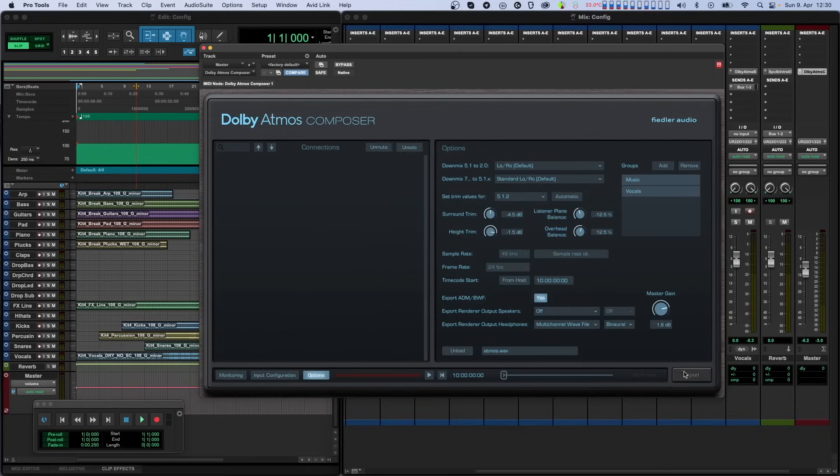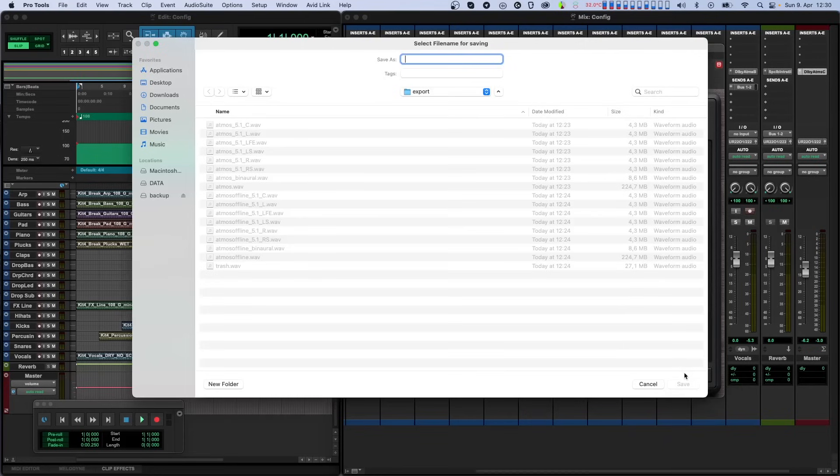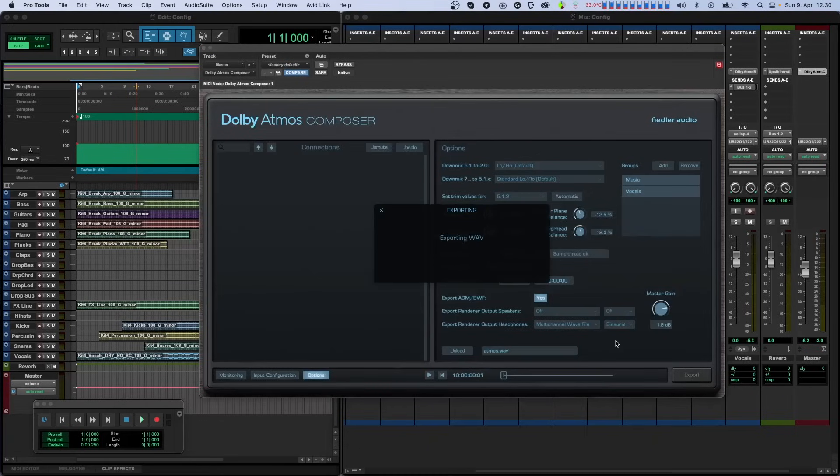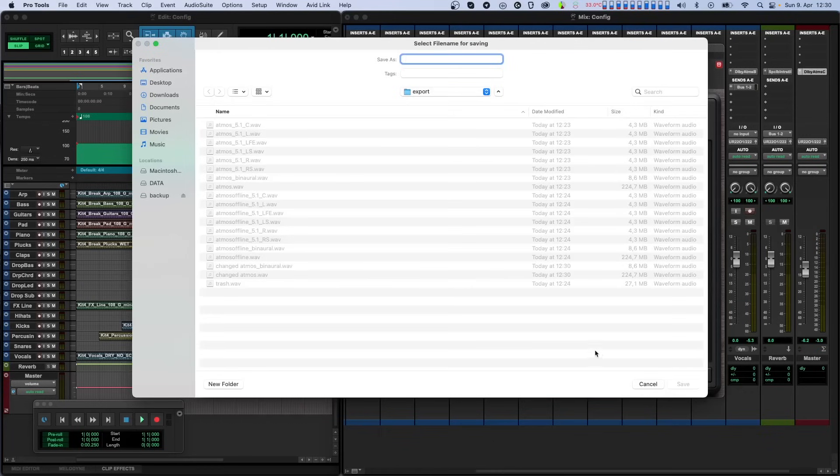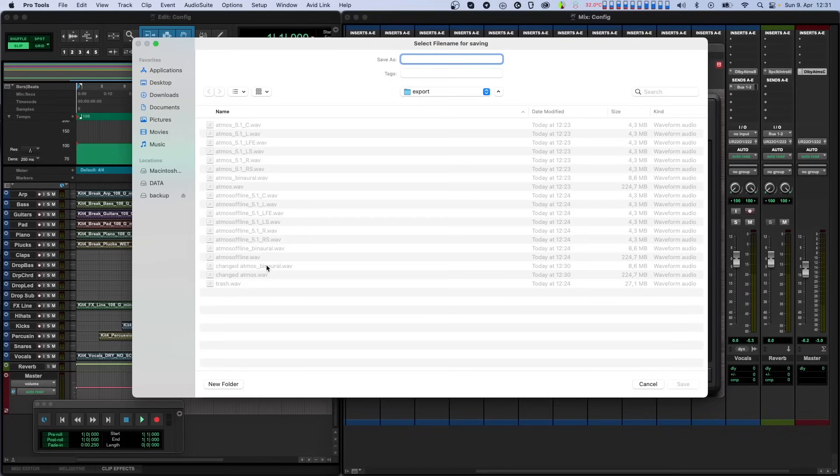And now you can re-export the imported file with the changes you've made, as an ADM BWF and or as individual WAV files as you would with any Dolby Atmos mixing session. The only difference is that you do not need to set the in point and out point since the start and end of the imported mix are already known.